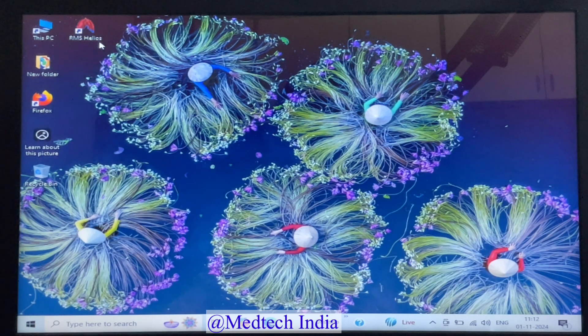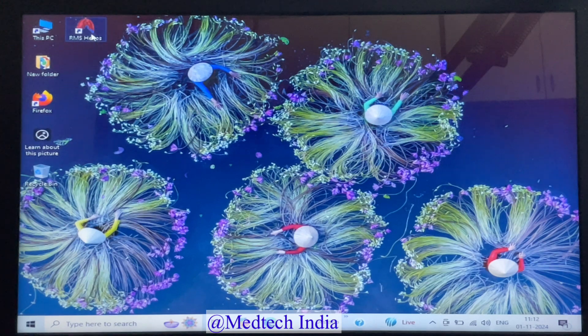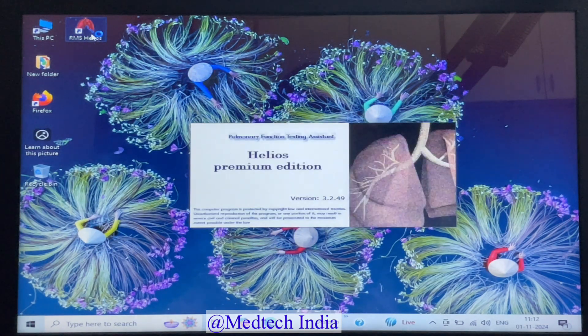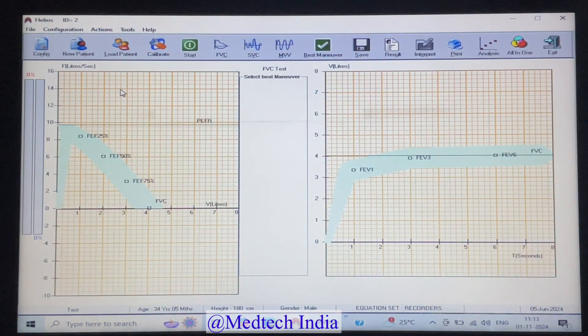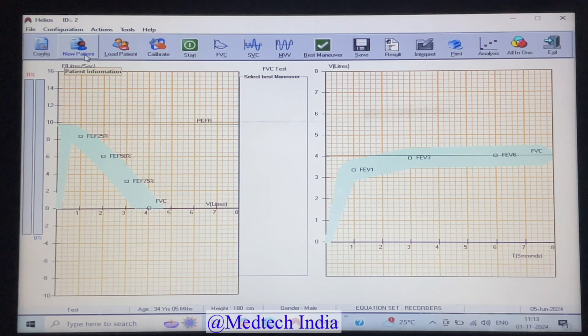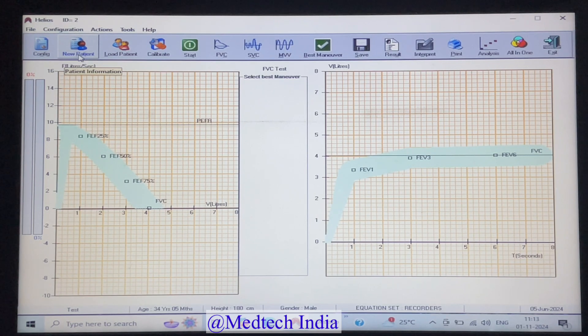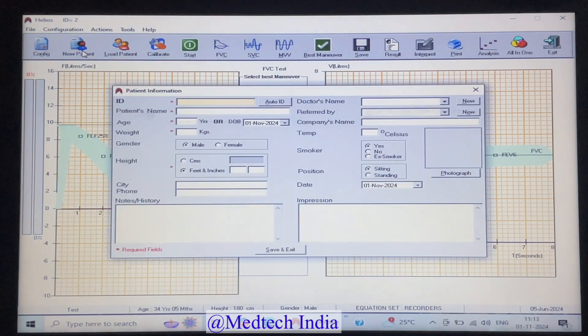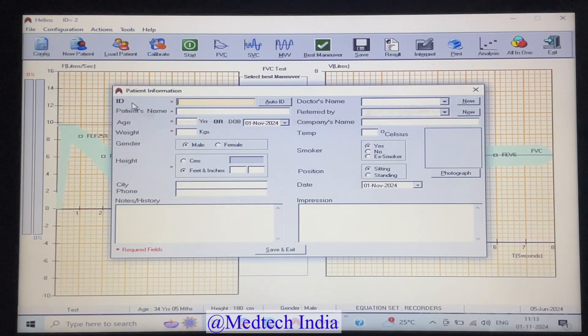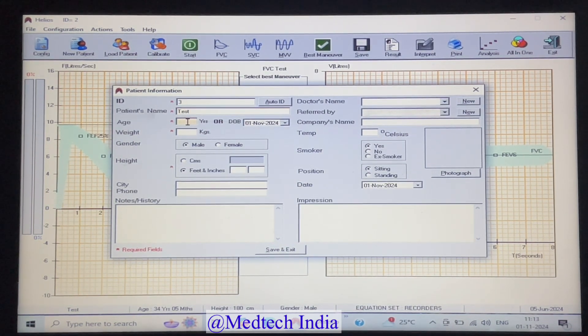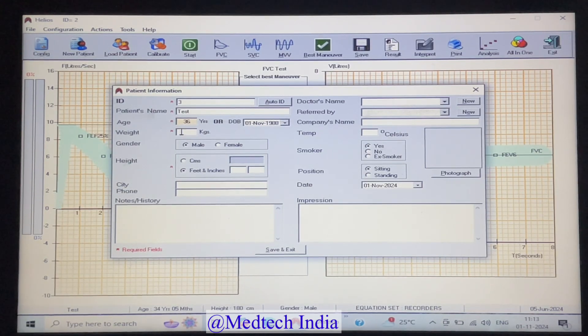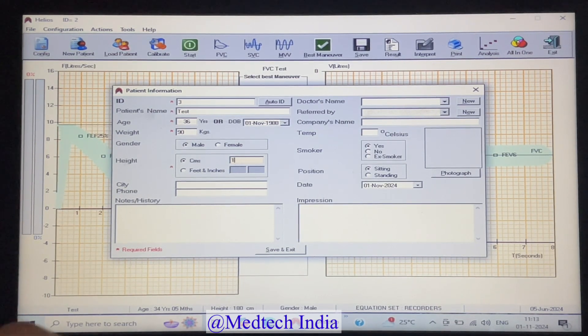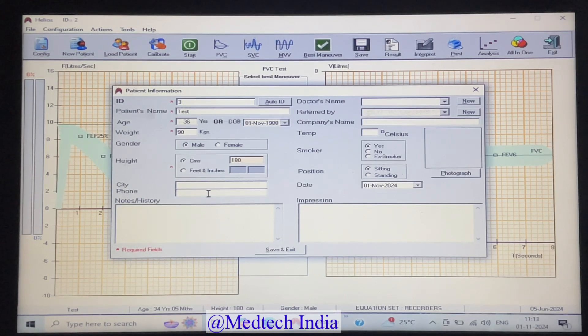Let us double click on RMS Helios icon for main screen. Please click on new patient icon for adding patient information. It is mandatory to fill patient name, age, weight, gender and height with accuracy.